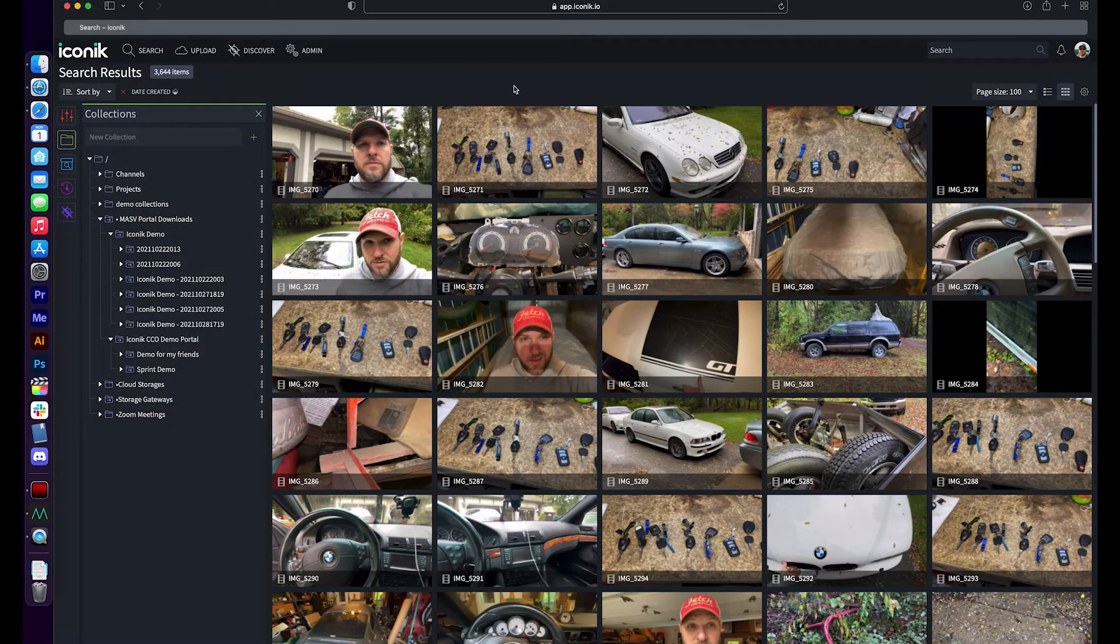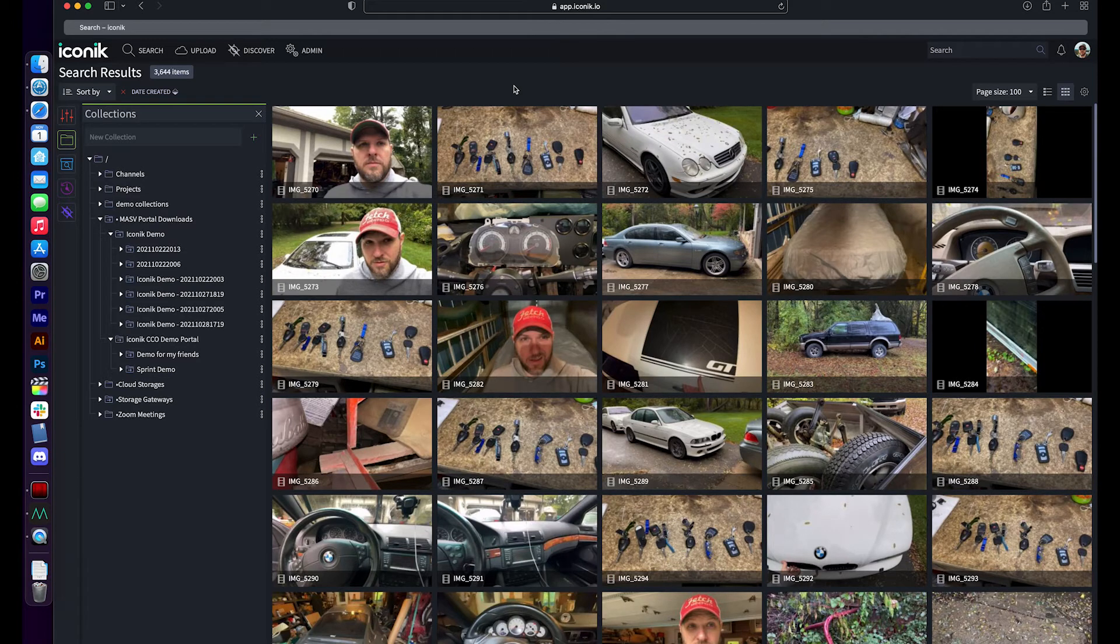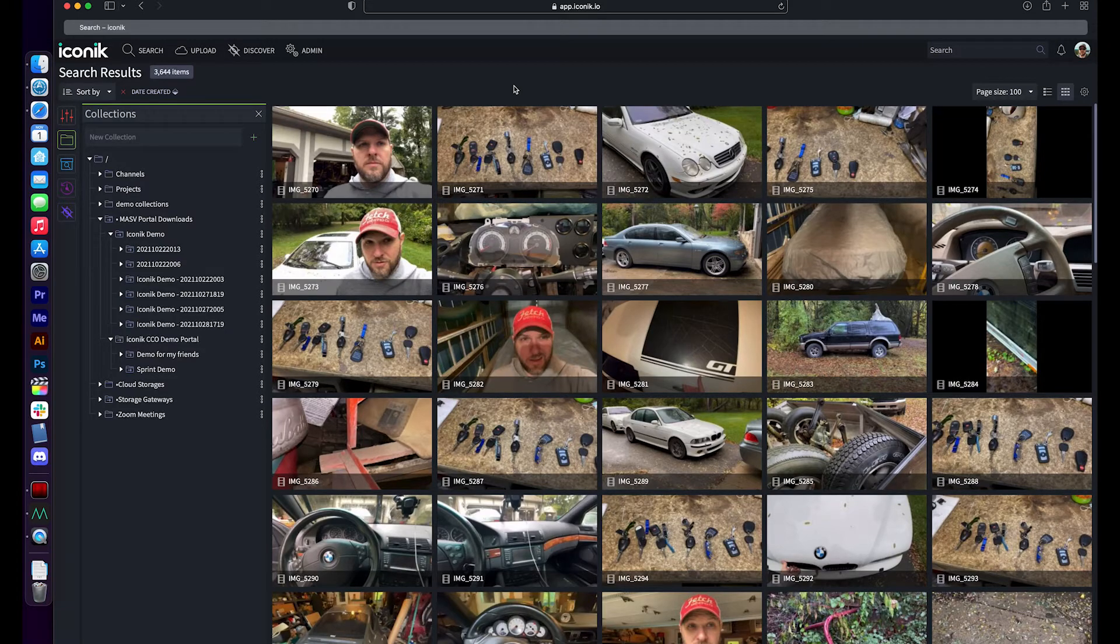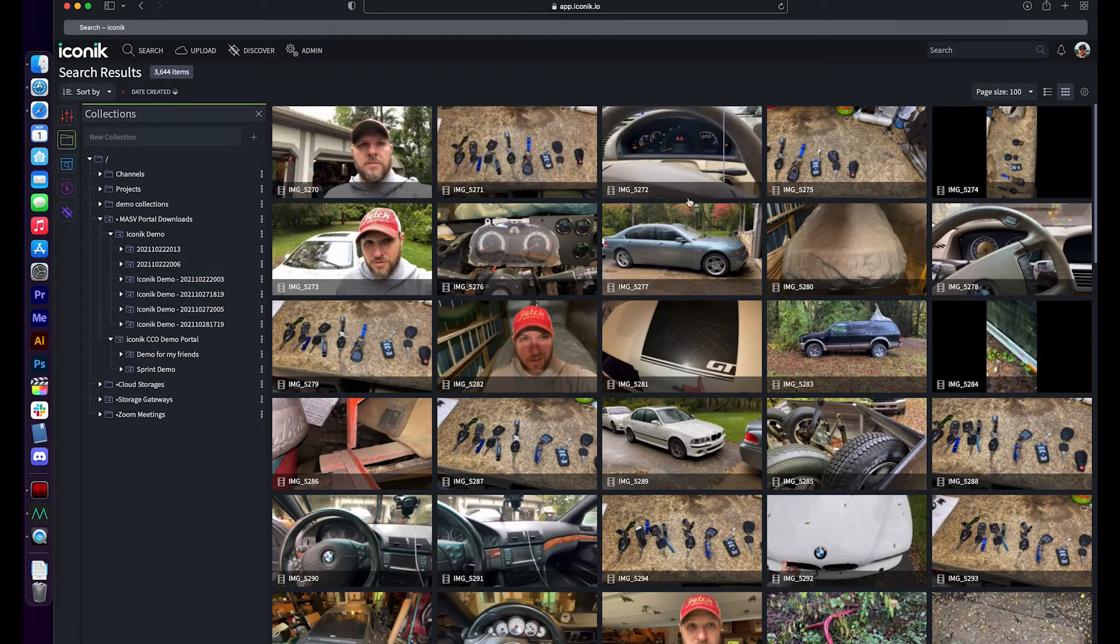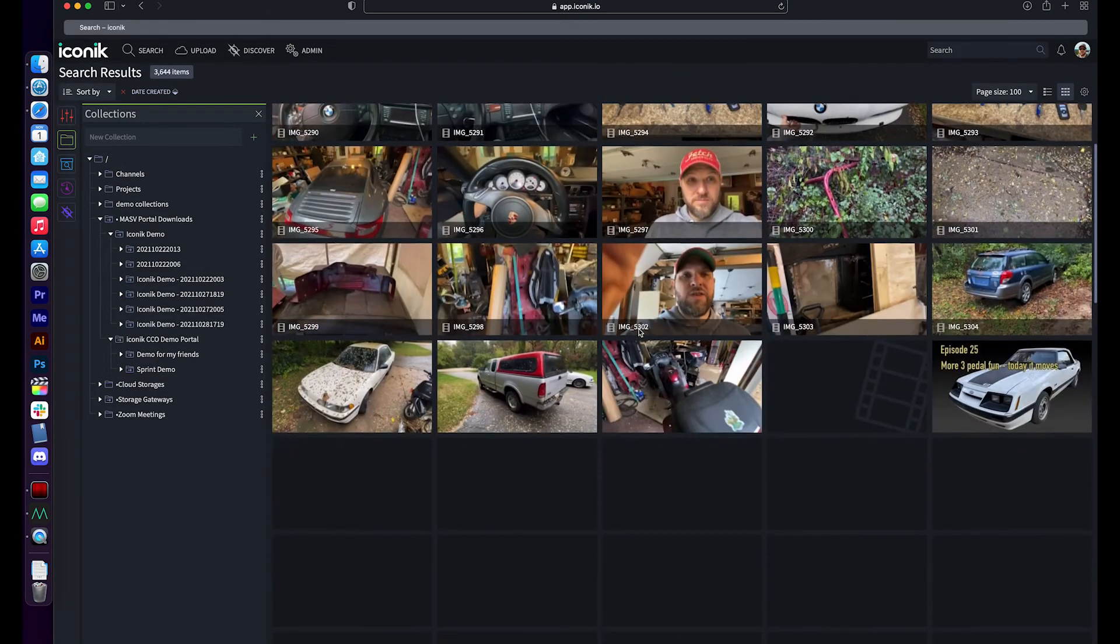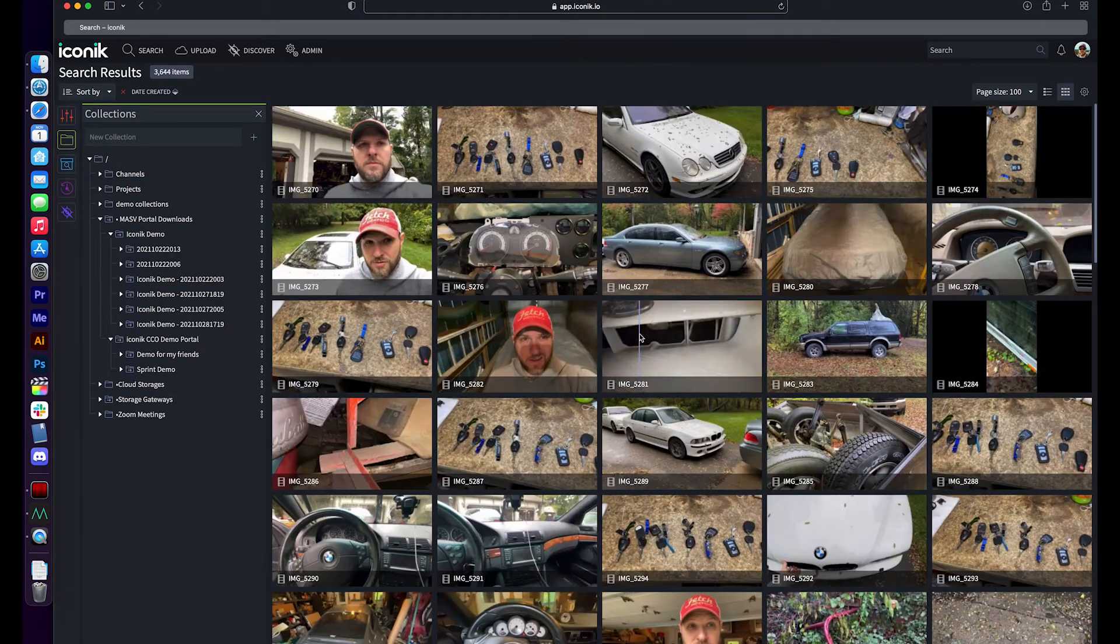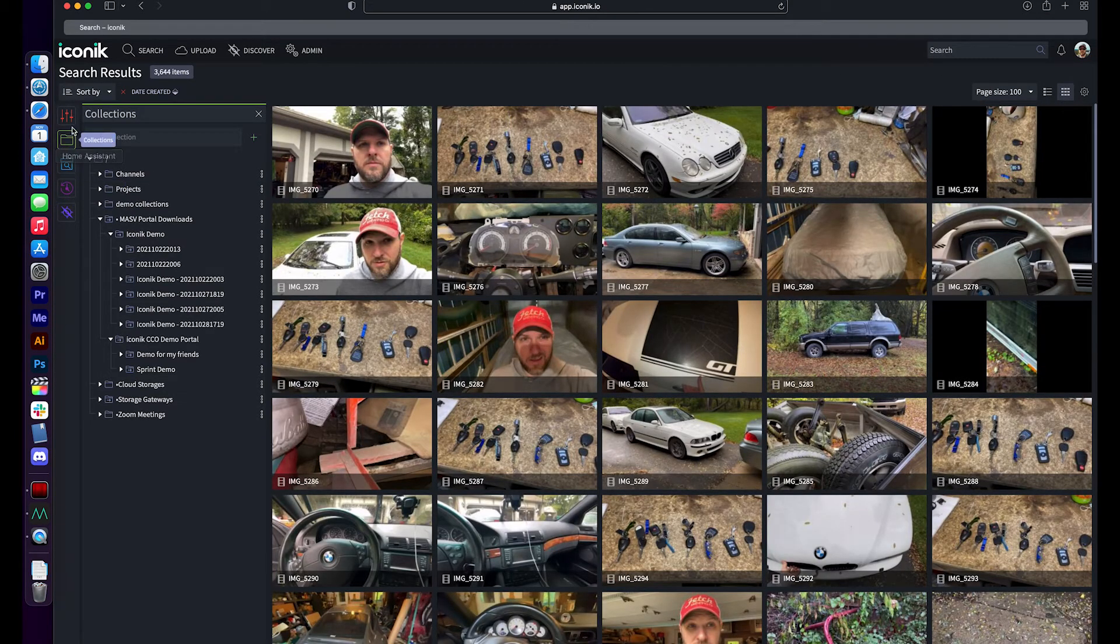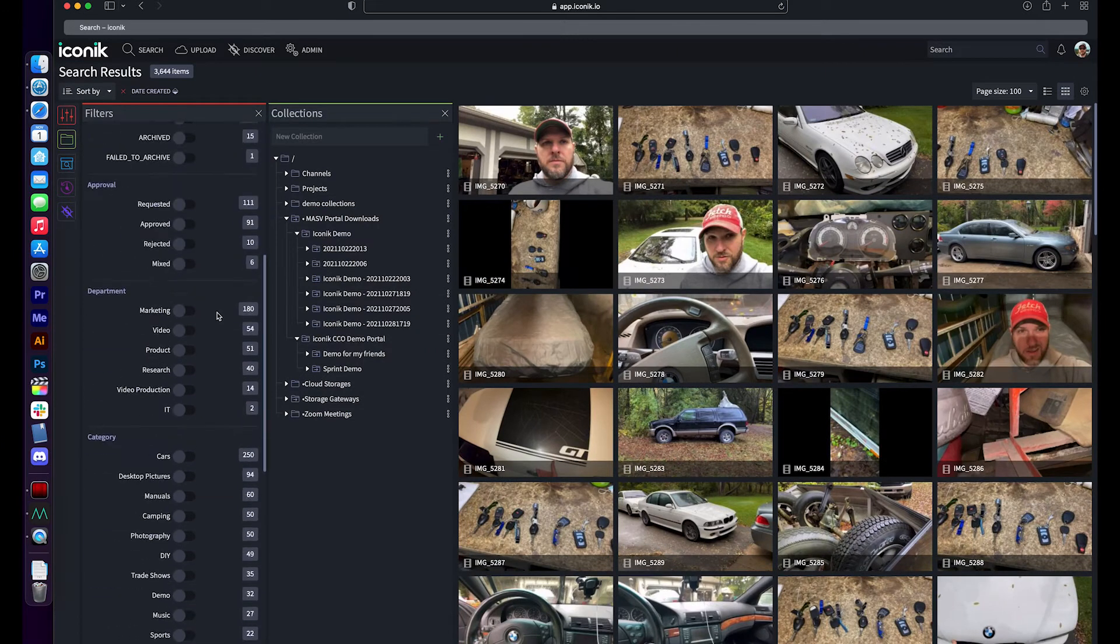So here we are over in Iconic. And Iconic is a media management and collaboration solution. And it is a hybrid cloud approach so that we can take data and watch it either in the cloud or in on-premise solutions. And what we've got now is the ability to go and see all of the most recent items that have been added to our system. And we have a search interface with faceted filtering for all of the various different content that gets added to the system.